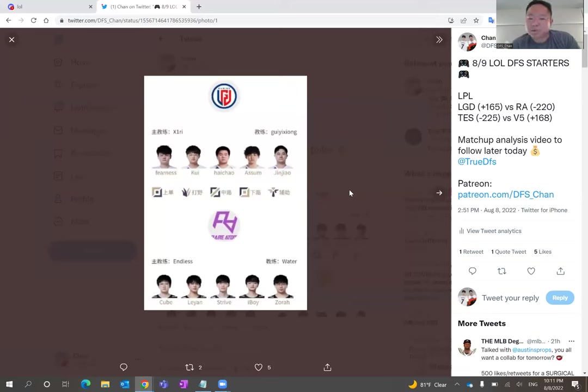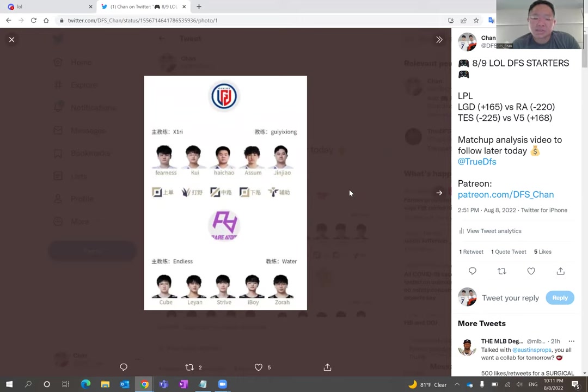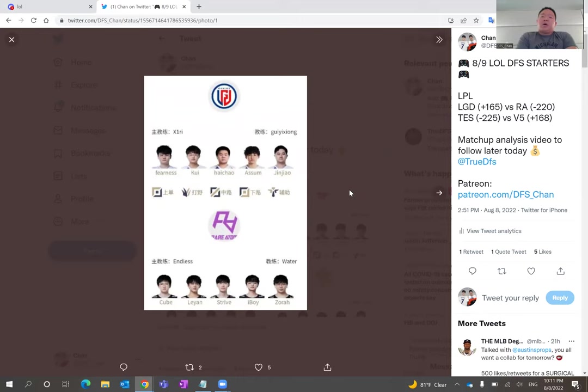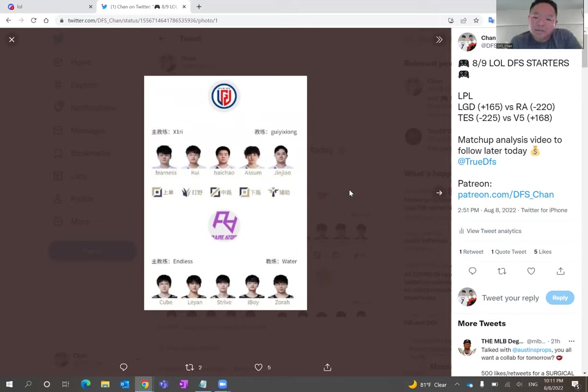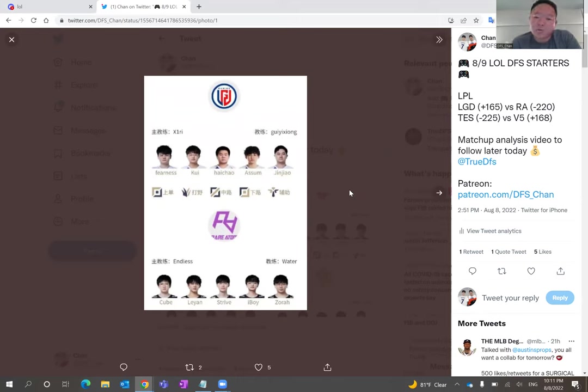LGD is starting Kui and HiChao again in the jungle and mid position. I don't know how I feel about it, but I'll tell you about that here in a little bit. And then Rare Atom is starting the regular five: Cube, Leyan, Strive, iBoy, and Zora. Zora is actually starting over Yu Yanjia in the support position.